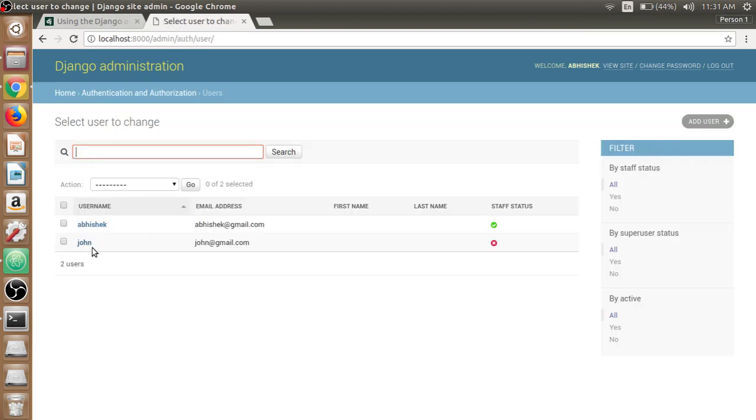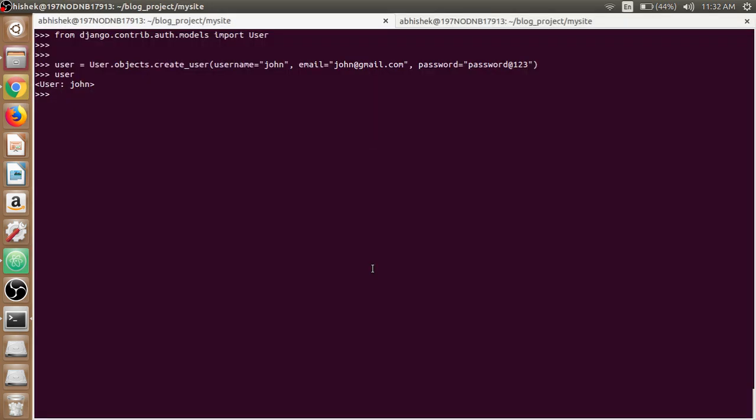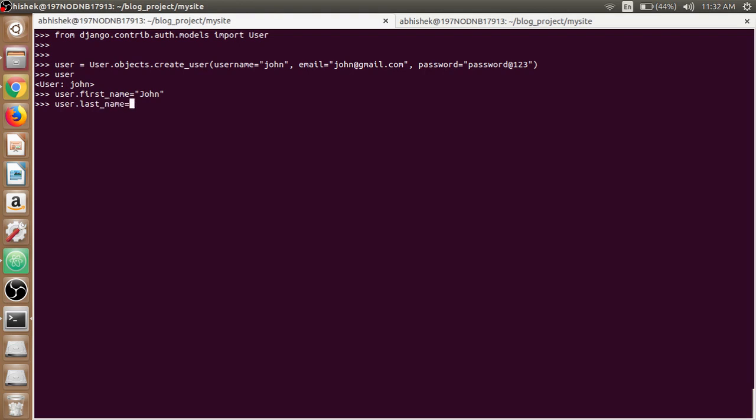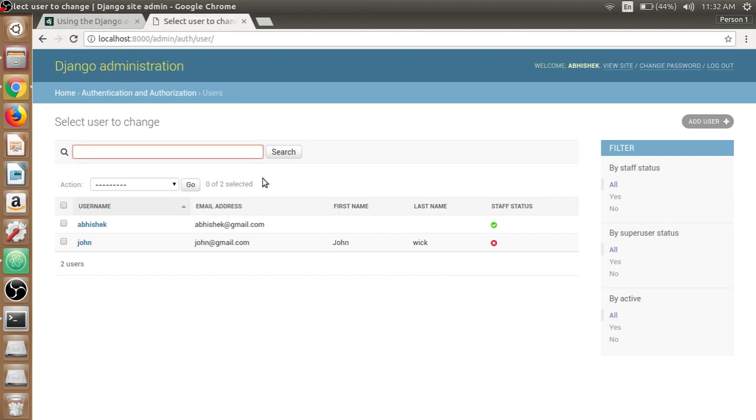If we look at the admin panel and click on the users, we now have Abhishek, we now have John. The staff status is not staff. We can now use first name and last name by using user.first_name equals to john, and user.last_name equals to wick. We need to call the save method here, user.save, otherwise it will not show in the admin panel. The changes will not take effect. See now John Wick is now in the first name and last name.